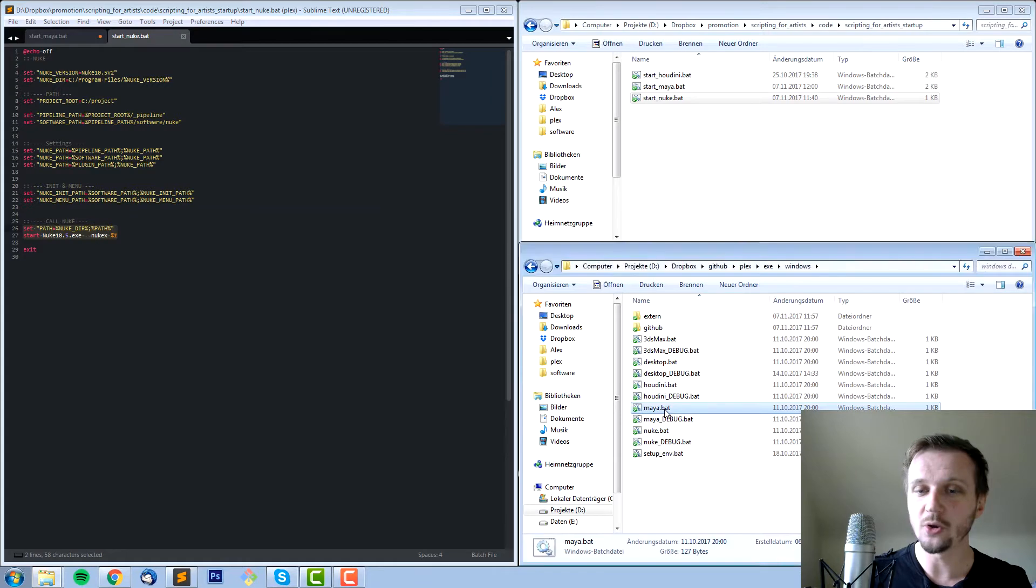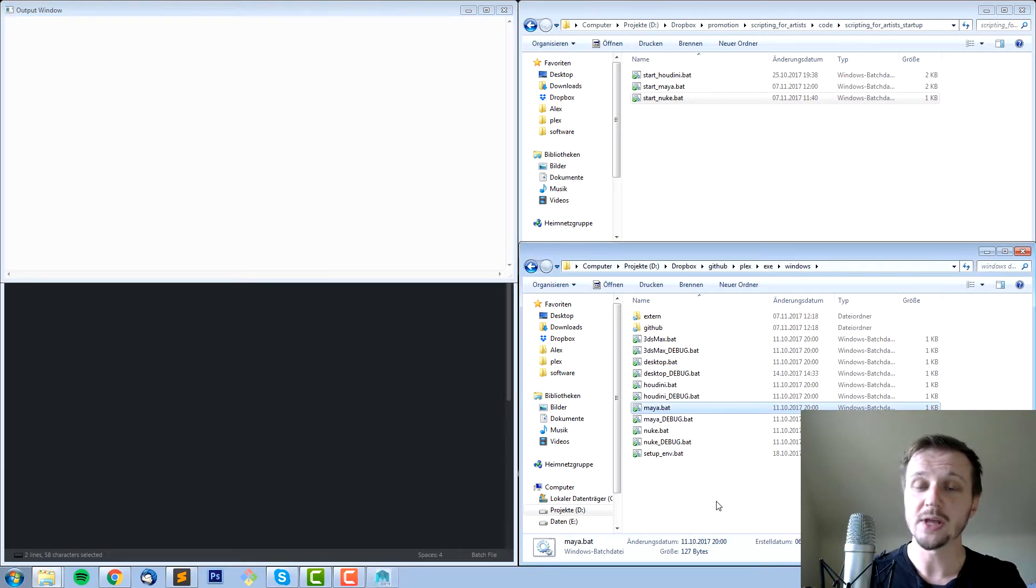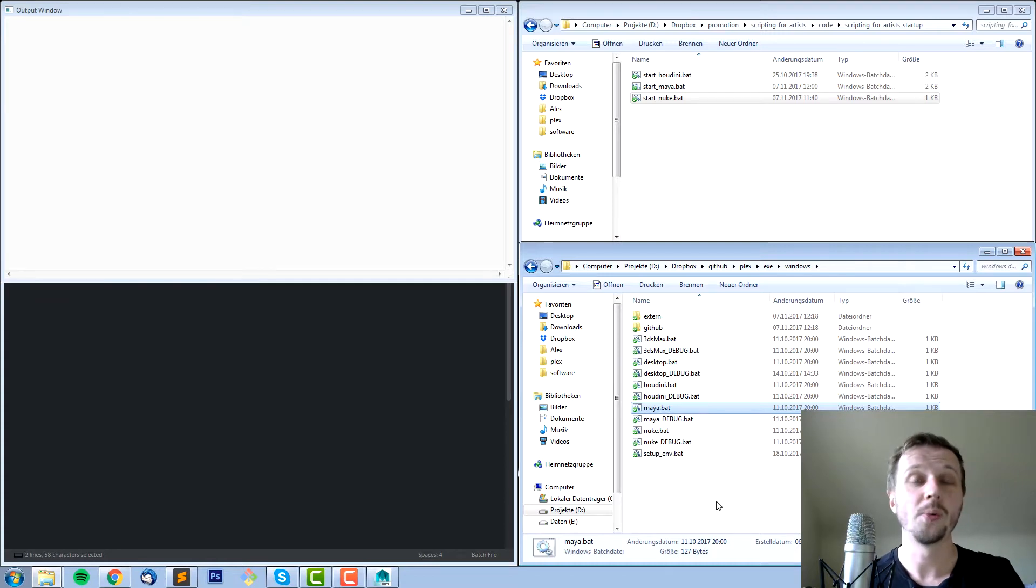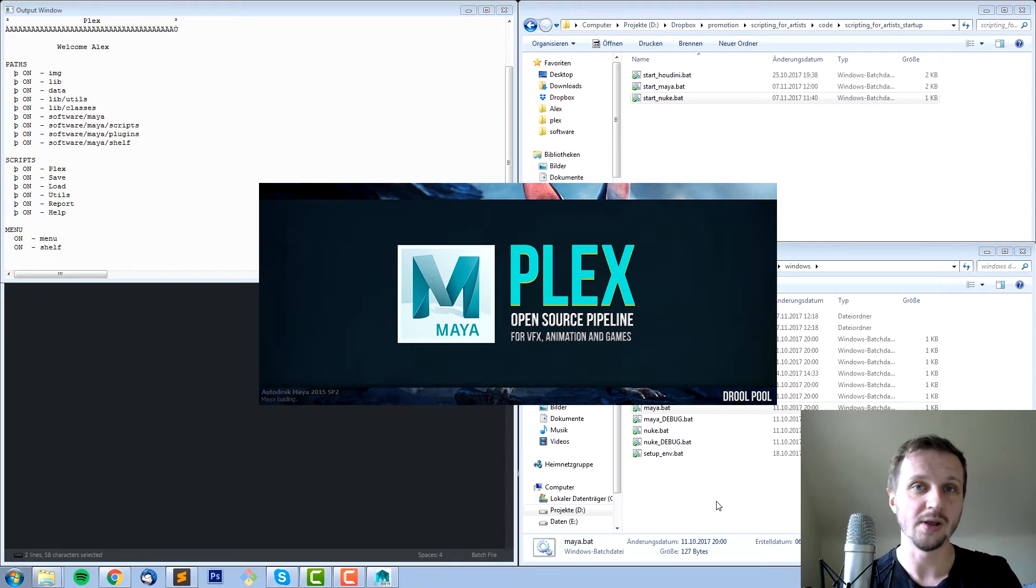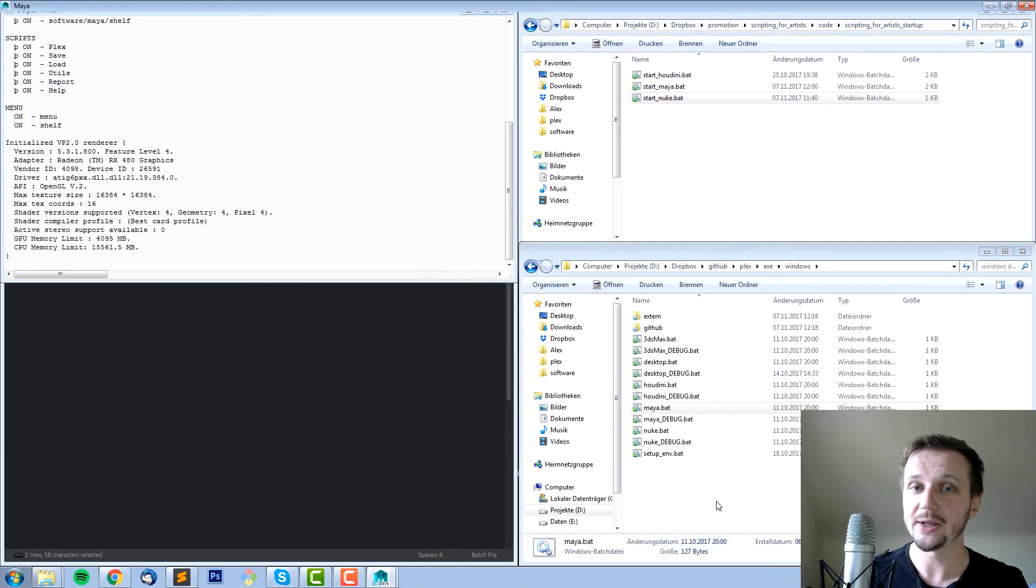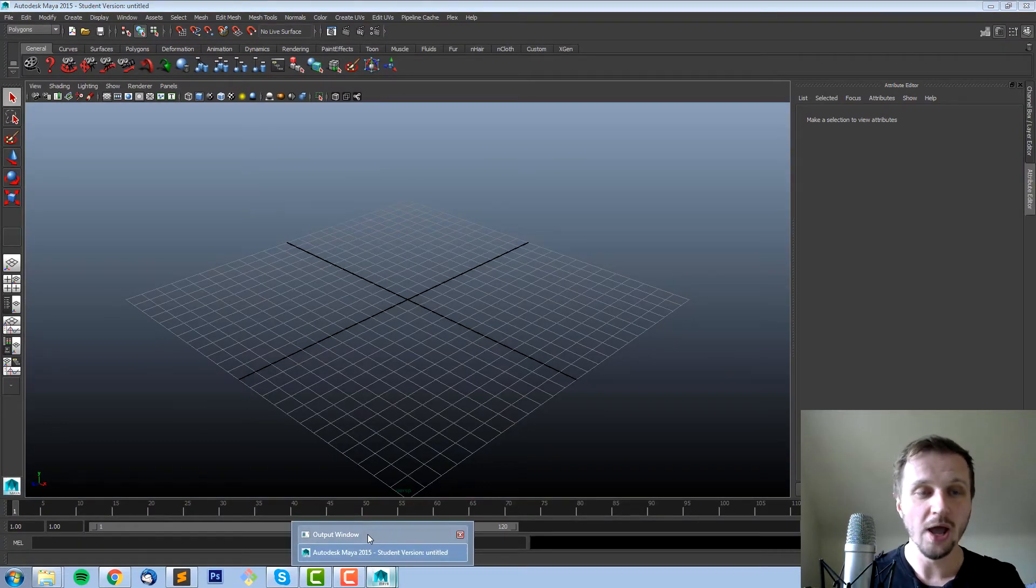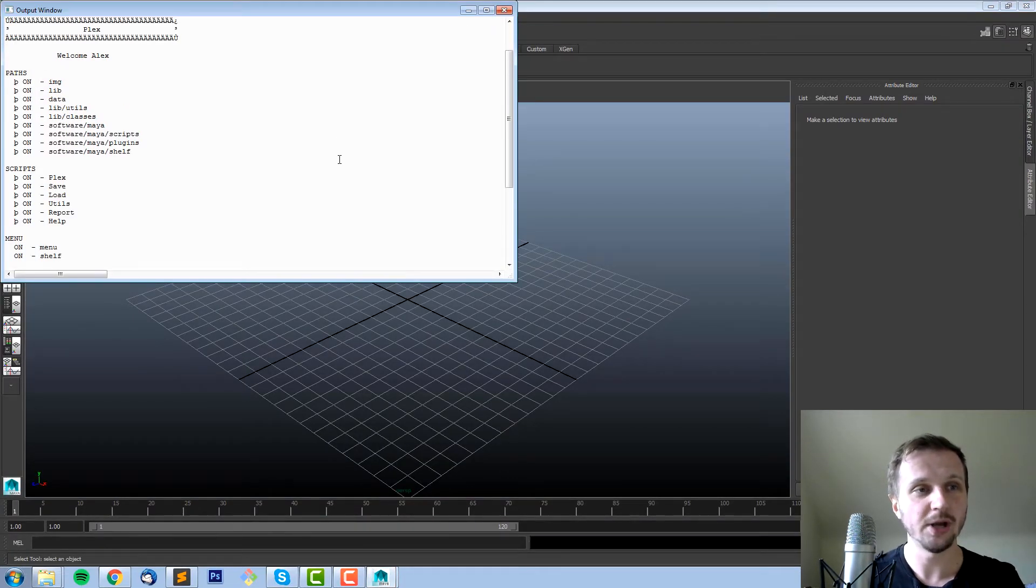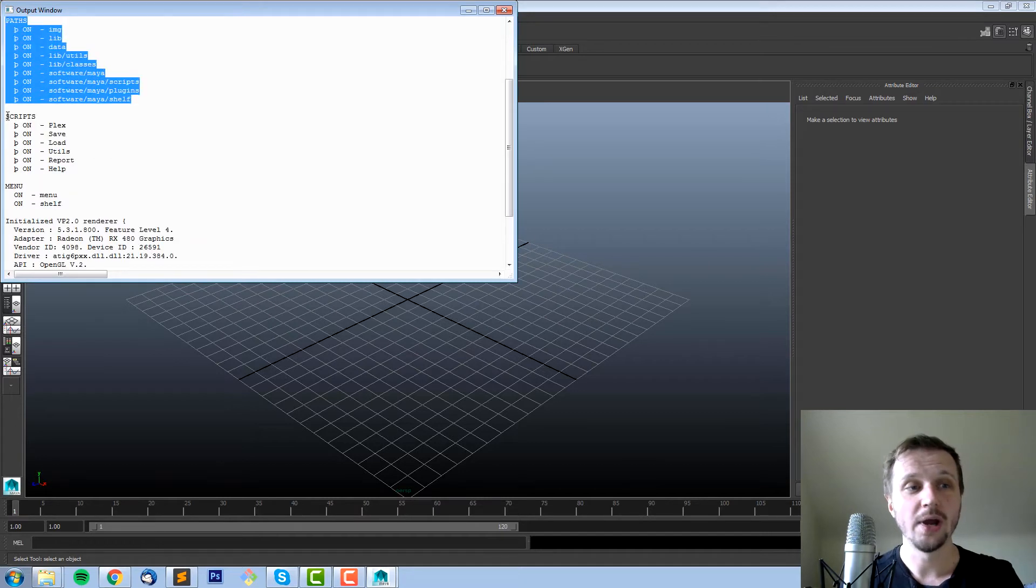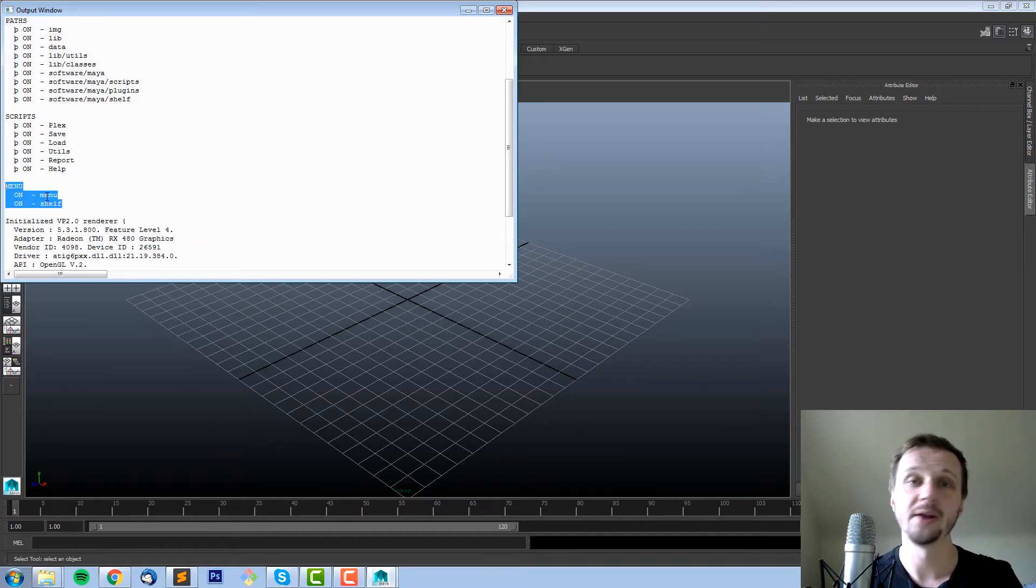I created the open source pipeline Plex and it also uses batch files. If you see, if I execute it, it will open a customized version. In the beginning you already see that it will open up a customized splash screen. It's not just about being aesthetic, it's also to know, oh I'm opening up a custom version of Maya in this case. What I also do is I print up some information. In this case for example you use Plex, it welcomes you, it tells you which paths it added, which scripts are here, and what it changed. For example added a menu and a shelf.